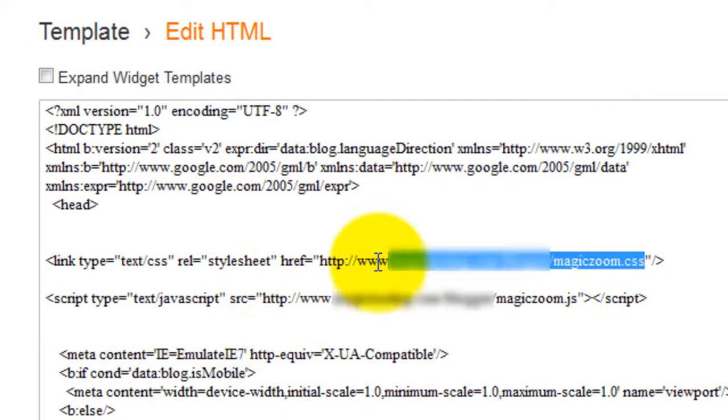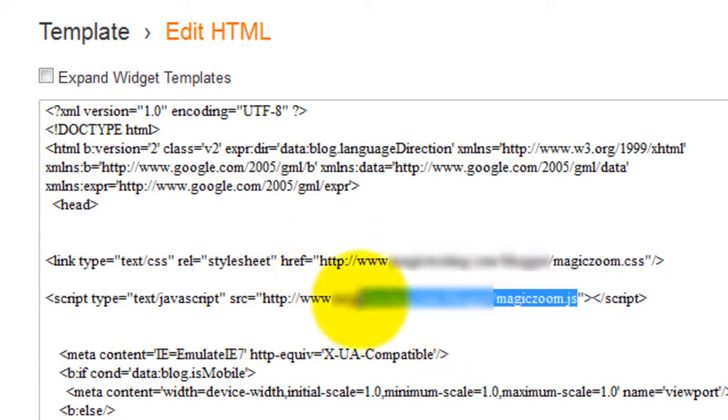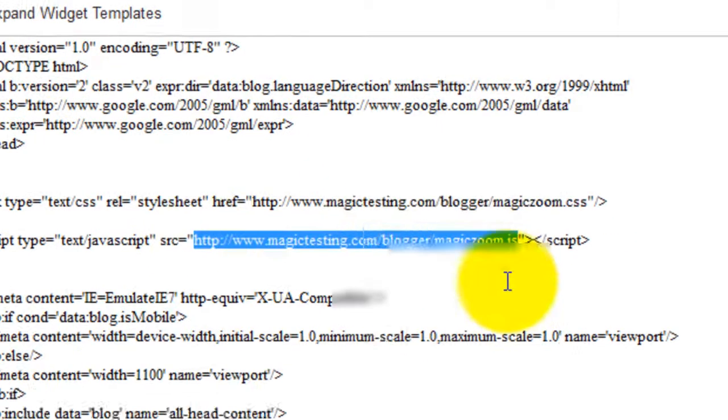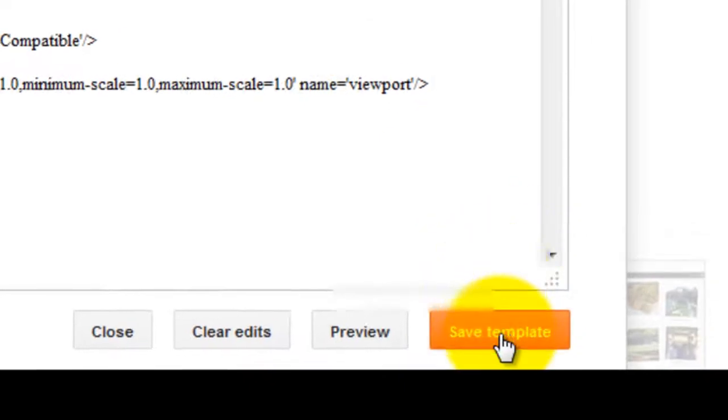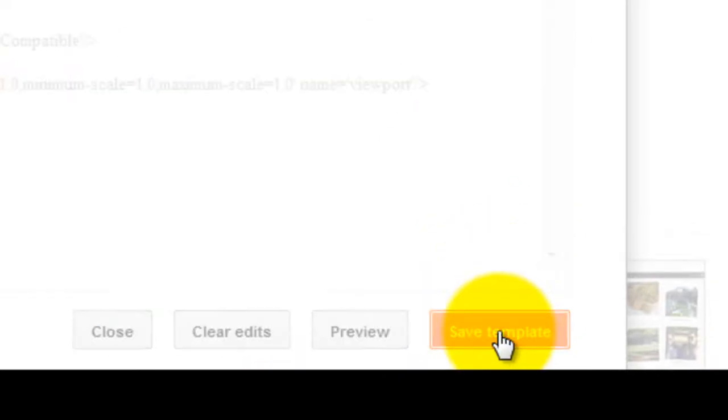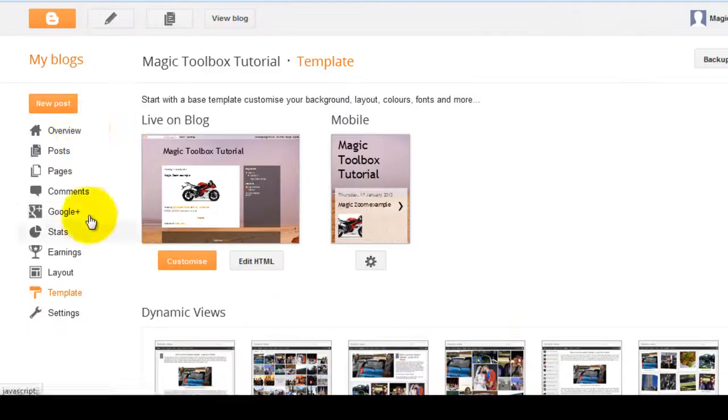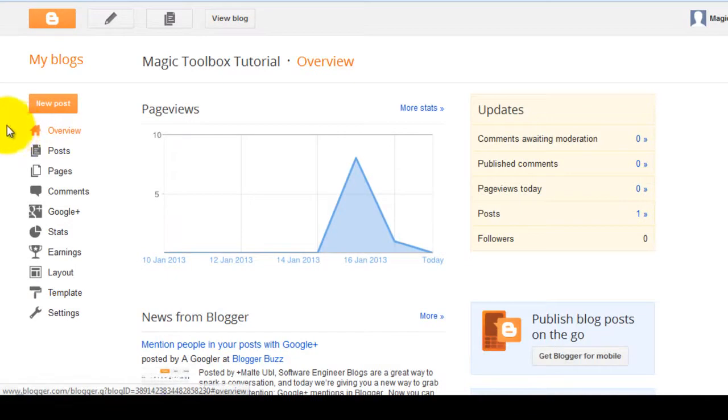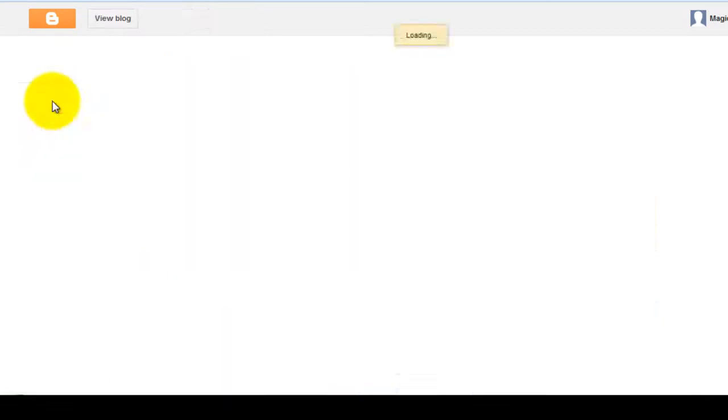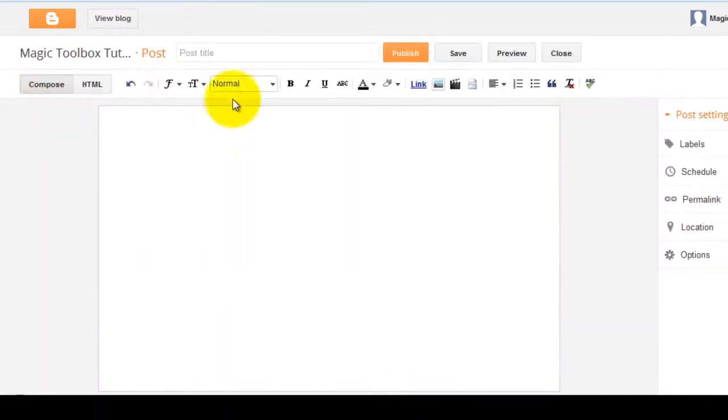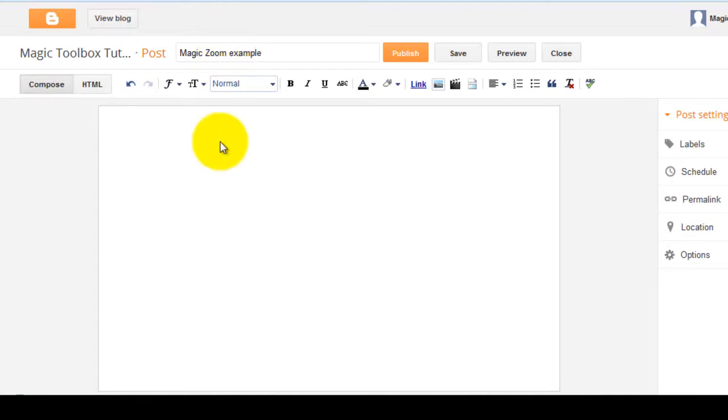Because you've referenced the CSS and JavaScript files in the head section of your template, you can now add MagicZoom to any post on your website. To get started, I'll create a new post. I'll just enter a name for my post and call it MagicZoom Example.